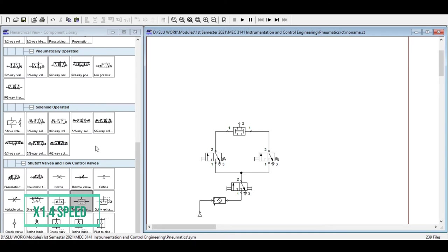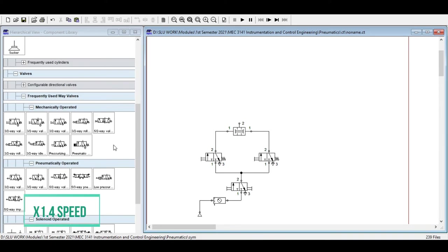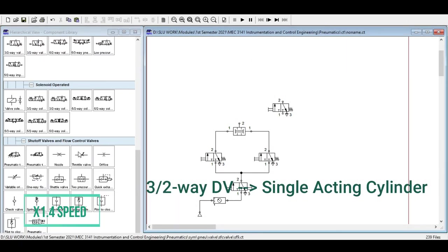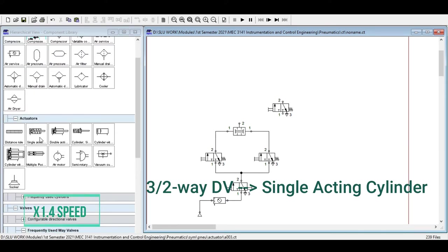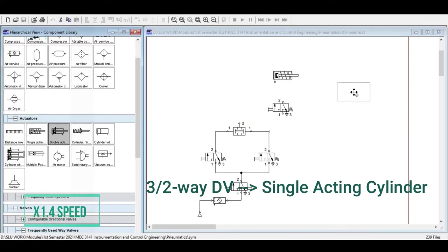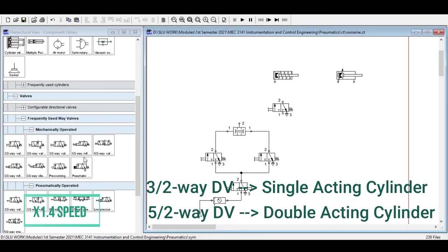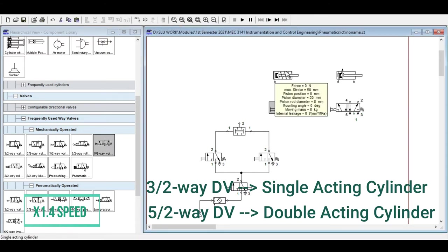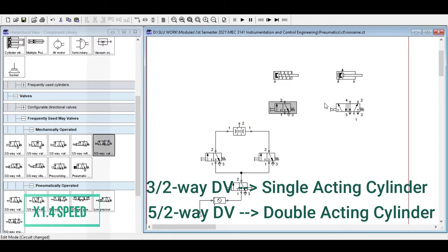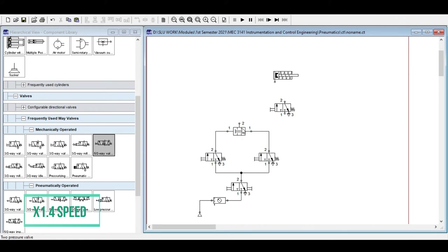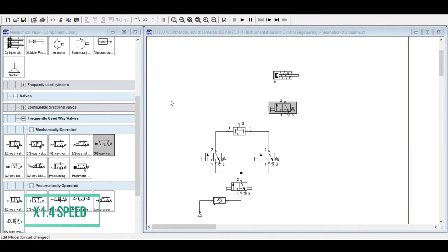The output of the AND valve goes directly to your final control element — the directional valve. If a 3/2-way valve is used as the final control element, pair it with a single-acting cylinder. If a 5/2-way valve is used, pair it with a double-acting cylinder. In this case, we will use a 3/2-way valve with a single-acting cylinder. The final control element is pneumatically actuated on one side and spring return on the other.